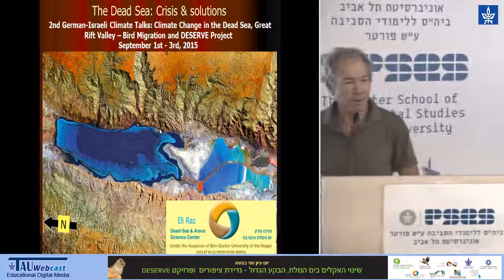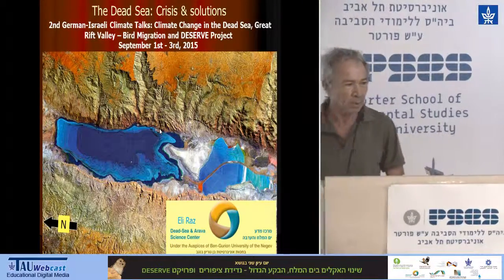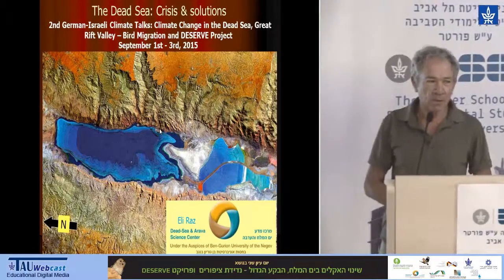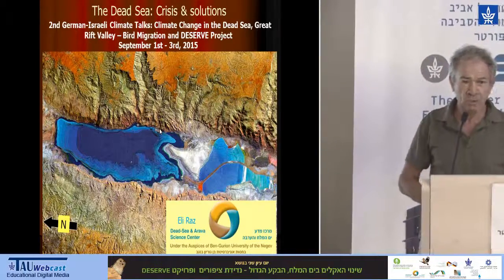Thank you, Riel. Thank you, Yossi, for inviting me, in spite of the short time that you gave me to arrange myself.